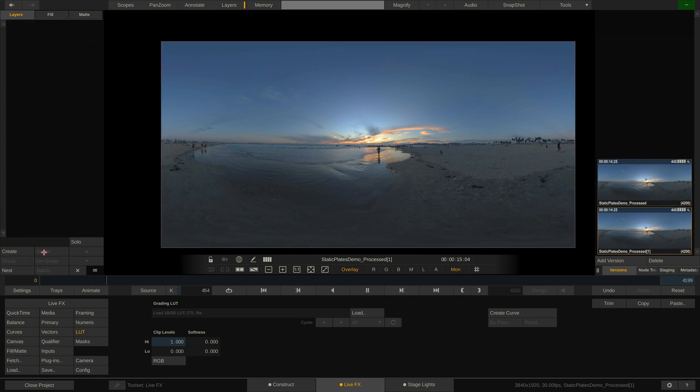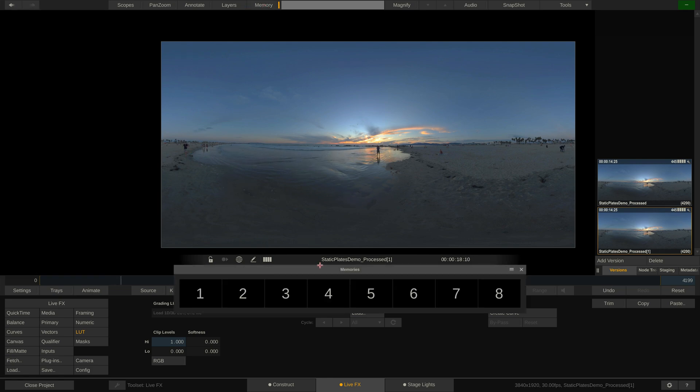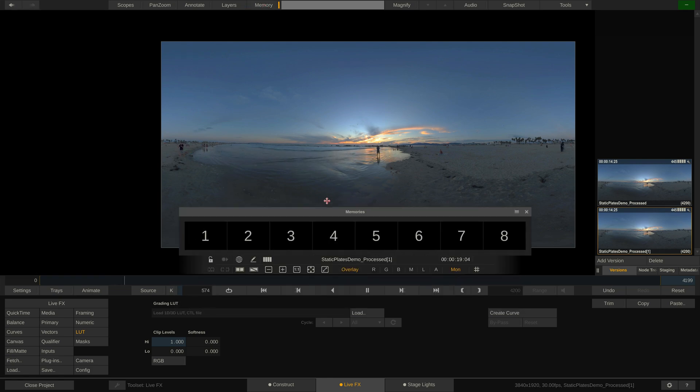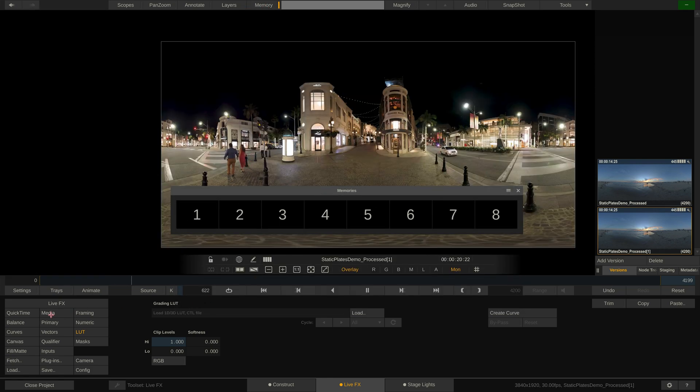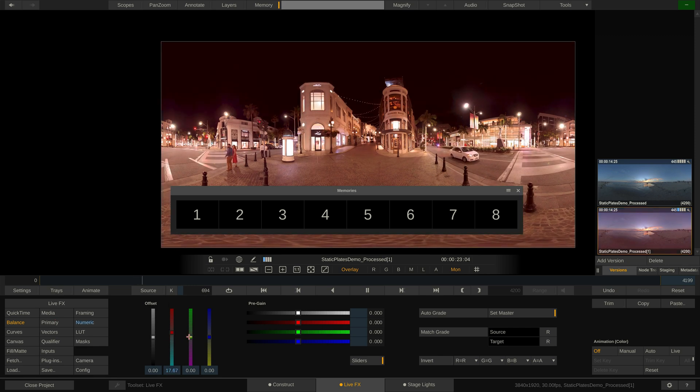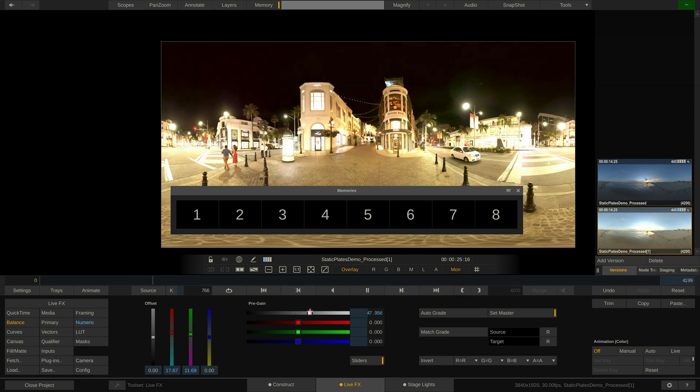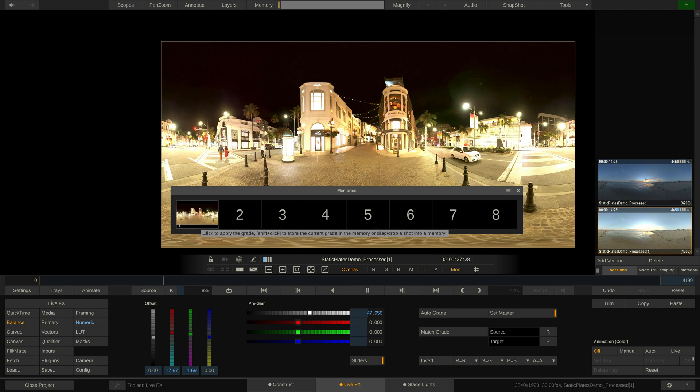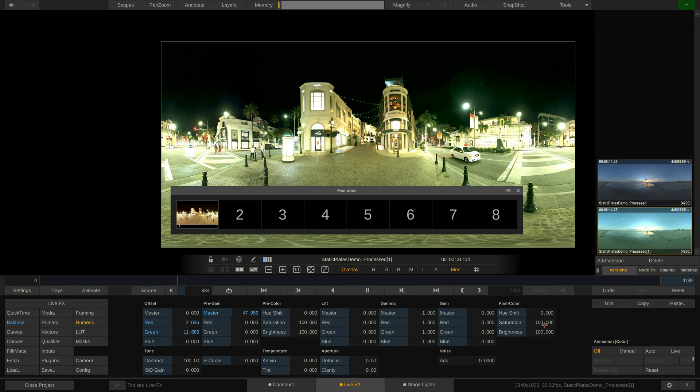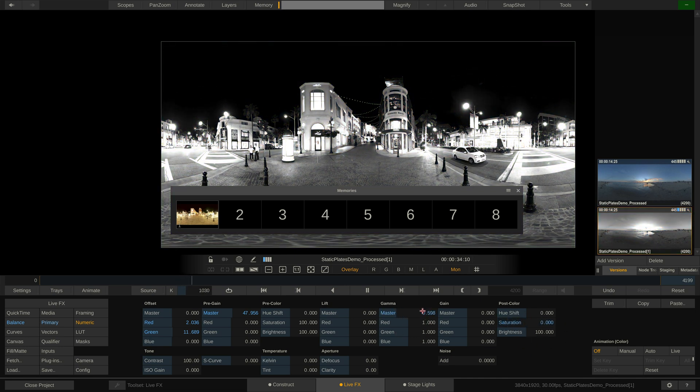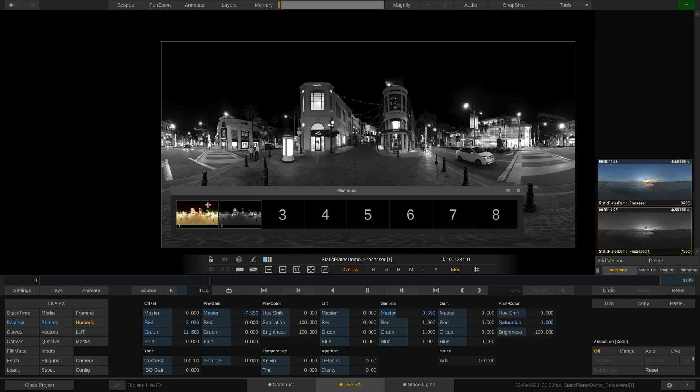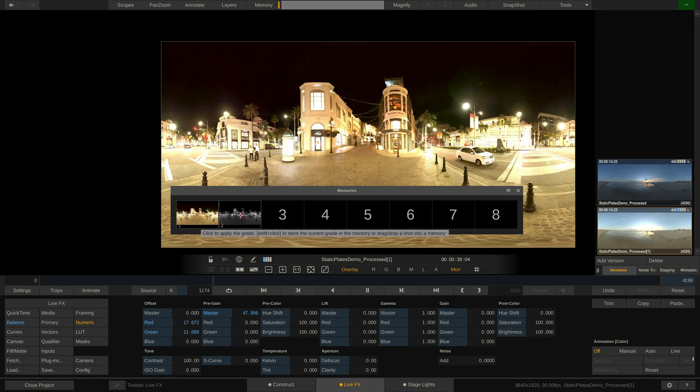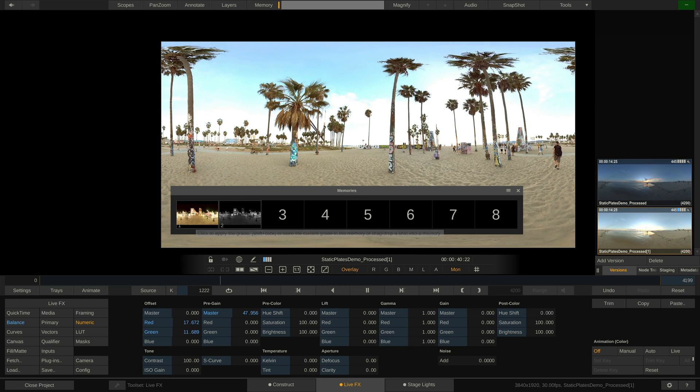If you want to save a preset of your color grade, you can use the memories up here, which allow to store up to 8 grades. Let's make this clip warm and bright and then store the grade. Hold down Shift and click any of the slots. Done. Now let's turn this clip to black and white and make it a bit darker. Shift click to store in slot number 2. We can now quickly switch back and forth to apply either grade to the shot.